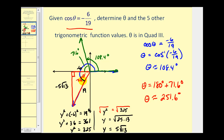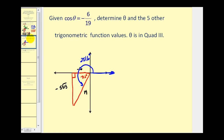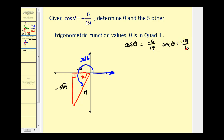The hardest part of this problem was finding angle theta. Now that we have the three side lengths of the reference triangle, we can find all six trig function values. We're given that cosine theta equals negative six-nineteenths. From here we can conclude that secant theta, being the reciprocal of cosine, equals negative nineteen over six.